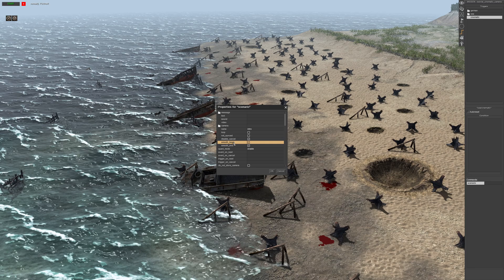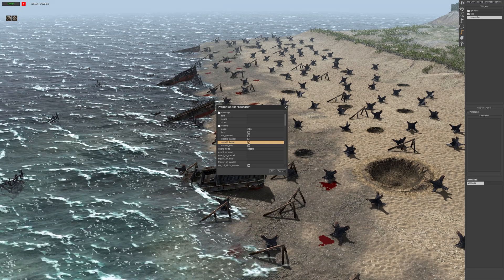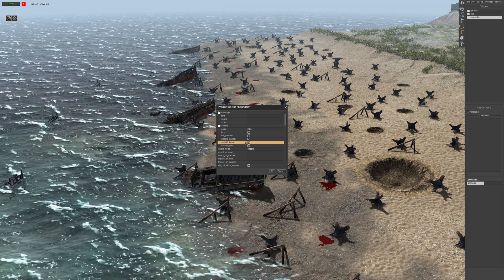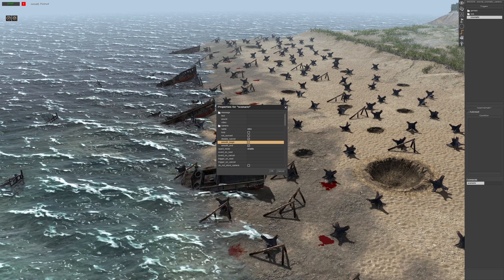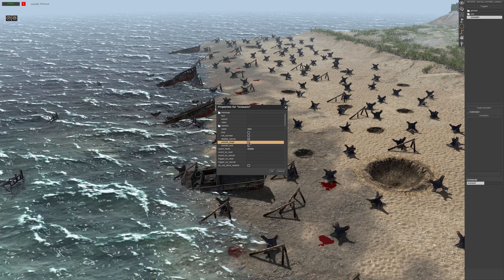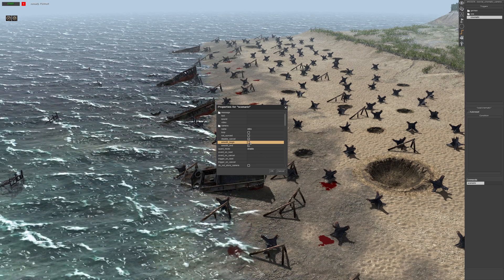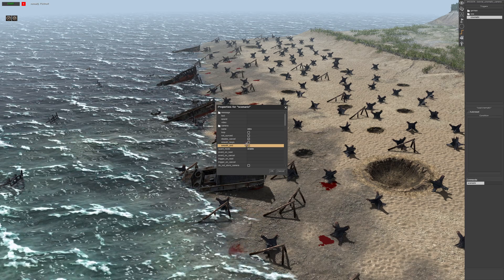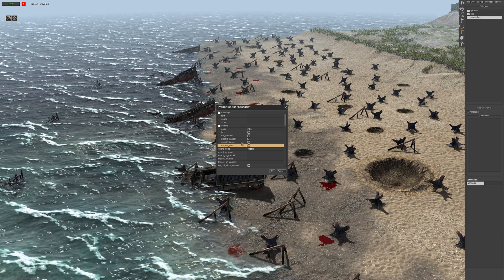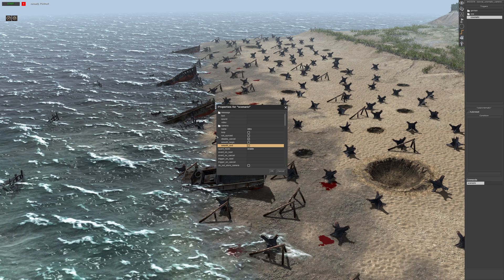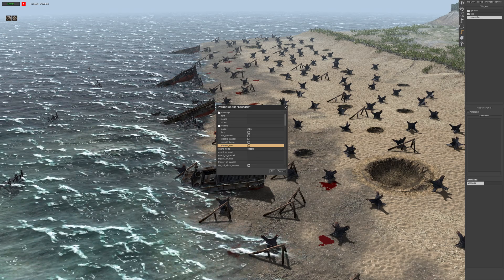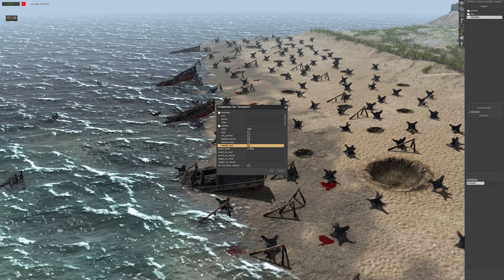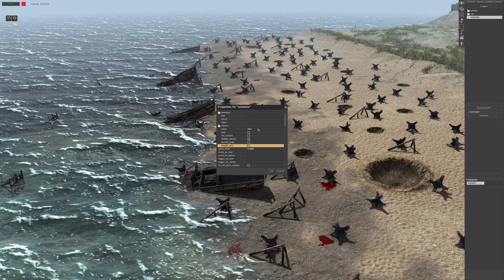Basically what these settings mean is wherever the camera is right now — for example, right here — if we were to click start, it will do a smooth transition to that first keyframe. I don't want that. I want it to snap straight away to the first keyframe. And the same thing at the end — wherever the camera is once the cutscene finishes, it'll move the camera back to where it is now, nice and smooth, or you can just cut it and it'll go straight back.